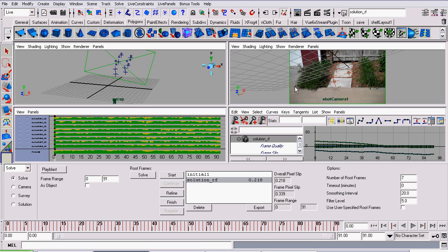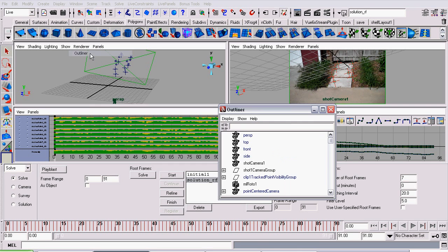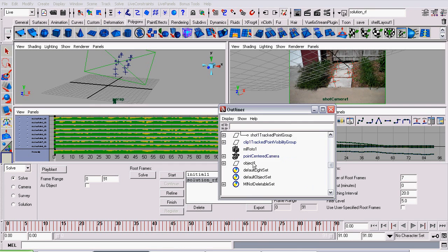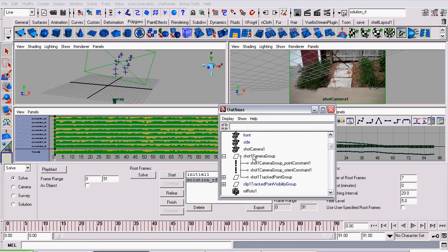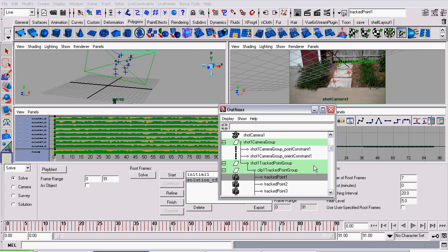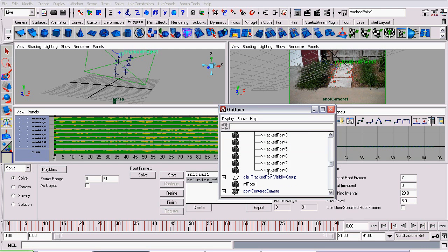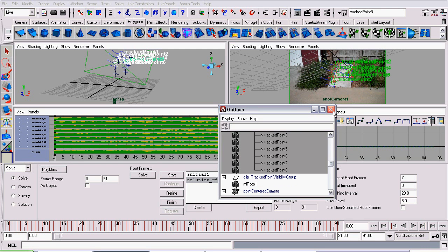The only problem is it's really weird positioned. We want to move these points so they're sitting on the grid. Now, to select a point, you can of course try and select them in the viewports, but it's quicker just to go to Window, Outliner, open up the group Shot Cam 1 Group, then Shot 1 Tracked Group, then Clip 1 Tracked Point Group, and select point 1 through 8.